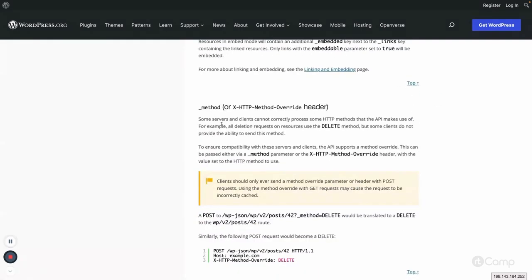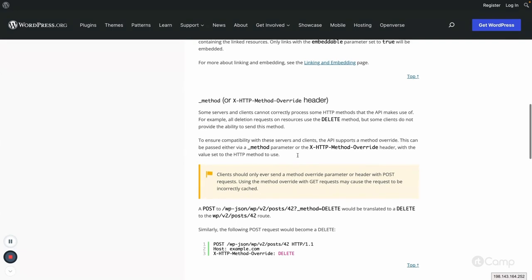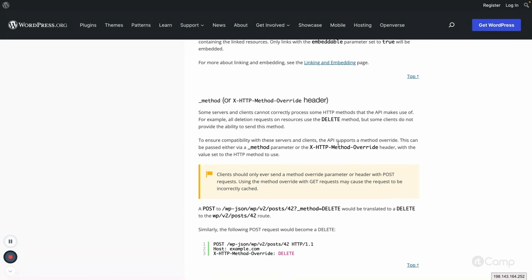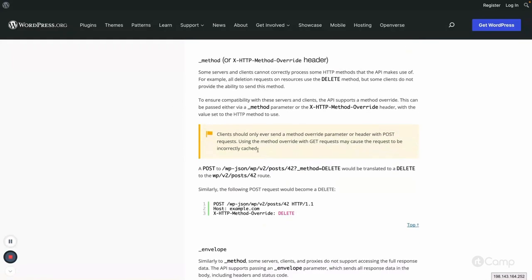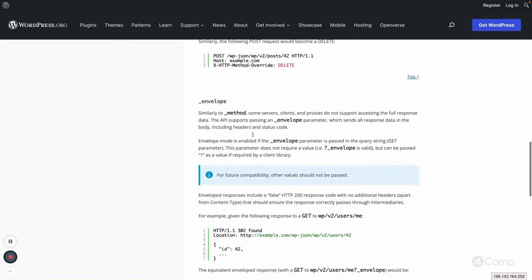Another parameter is _method, which is used to override the HTTP method. I couldn't find common use cases where I've needed it, but there is a warning: if you use a different method it may cause problems with caching, because sometimes we cache REST API requests — especially GET method requests — for better performance.